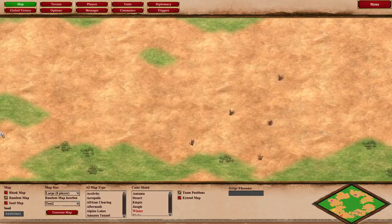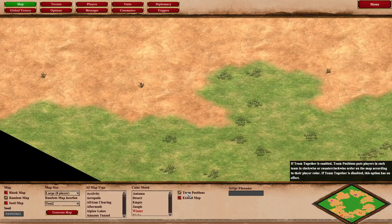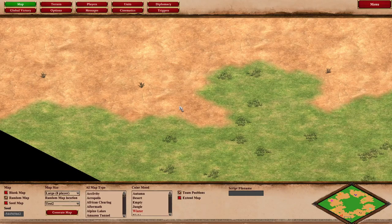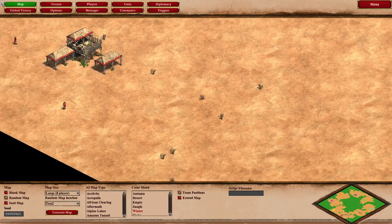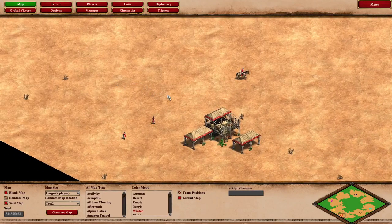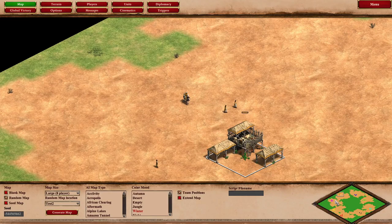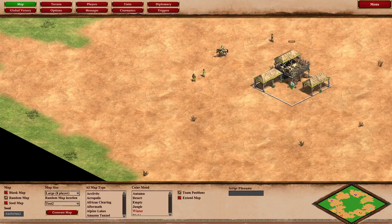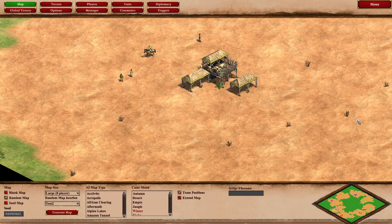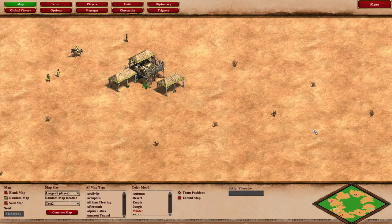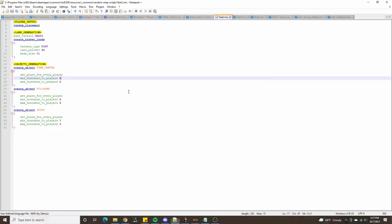Similarly, if team positions is enabled, it has to make sure that the appropriate colors are on the flanks and then the appropriate colors are in the pockets as well. So that's typically the way random placement maps are made.